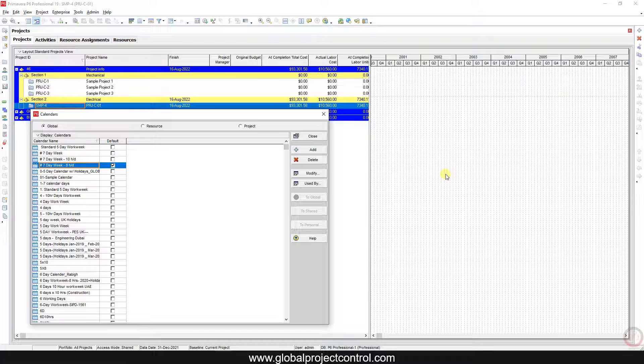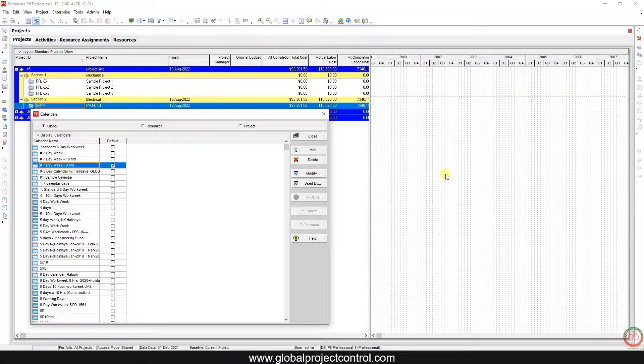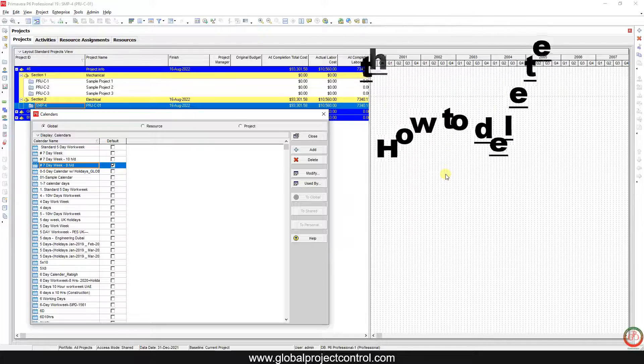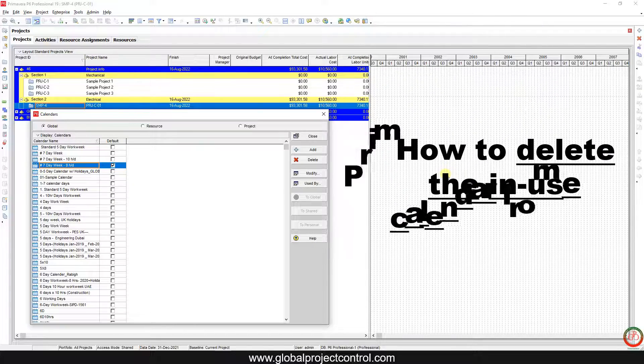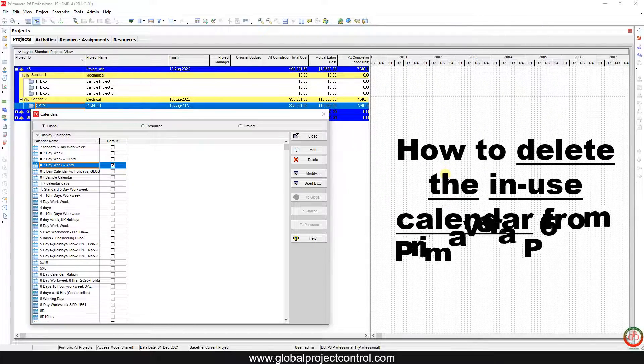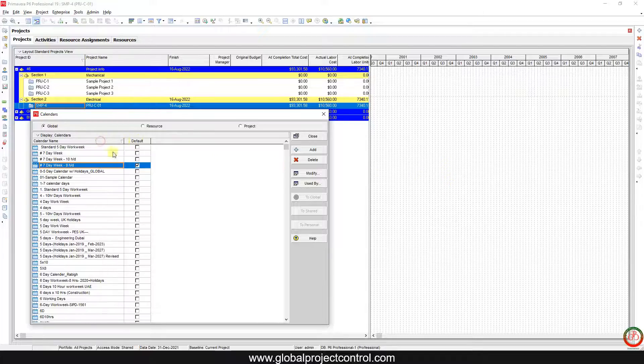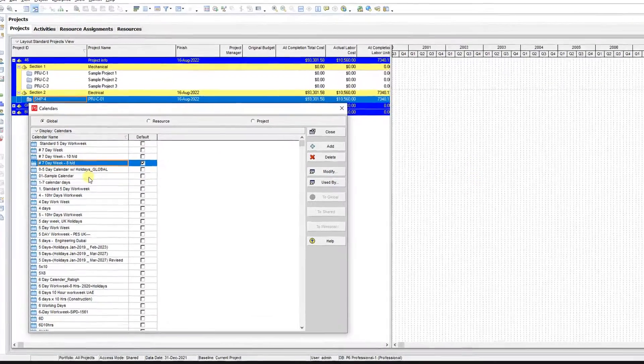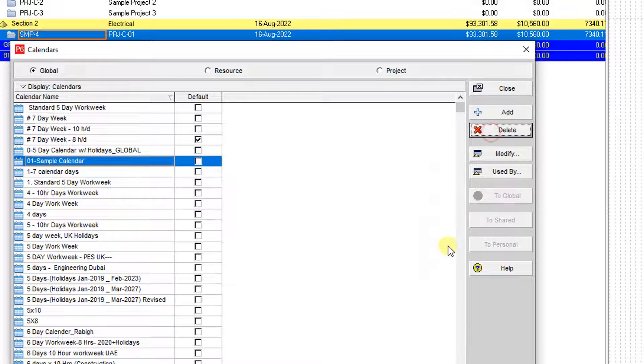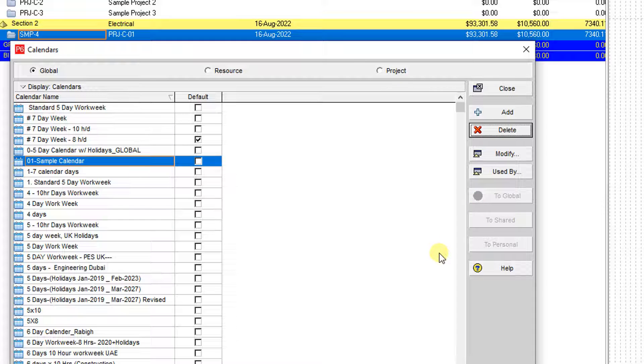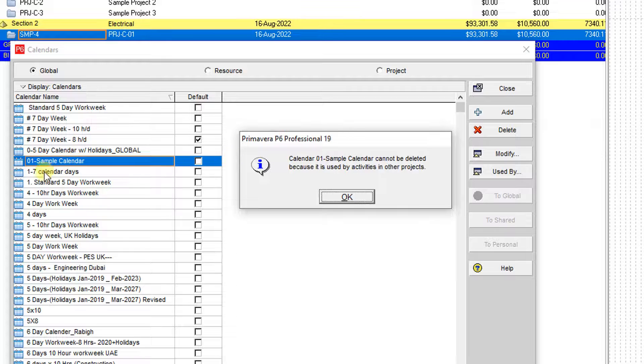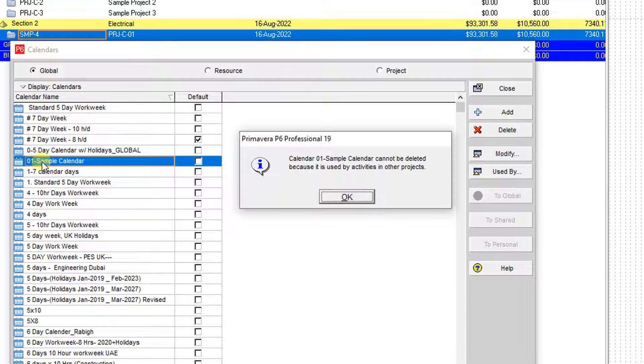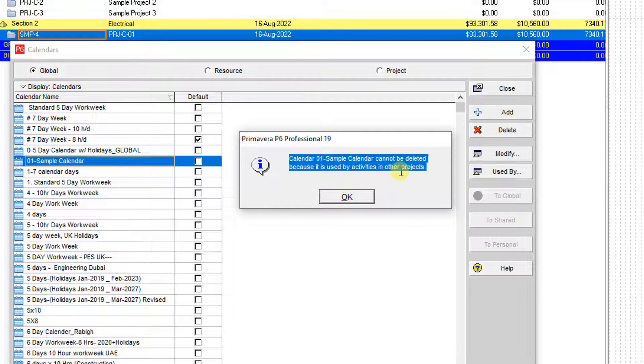Hello and welcome to another Primavera P6 lesson by Global Project Control. In this video I want to talk about: have you ever been faced with this dialog box during removing a calendar from the project? I want to remove the calendar sample but I cannot remove it. Why? Because this calendar is connected with other activities in other projects. It is in use.